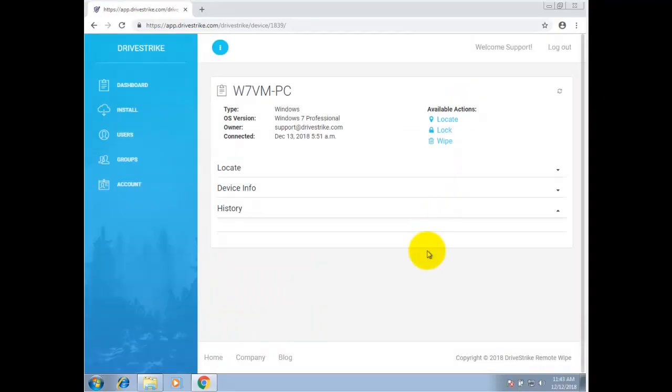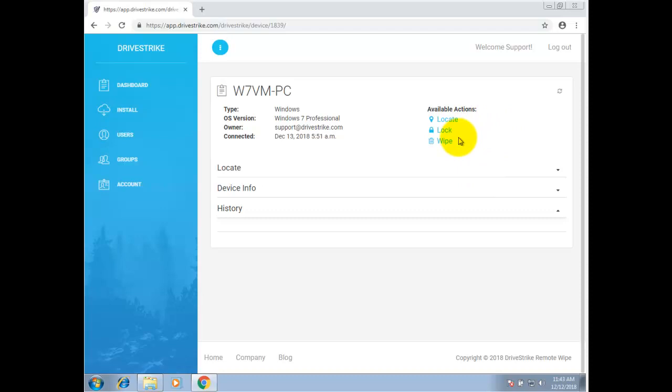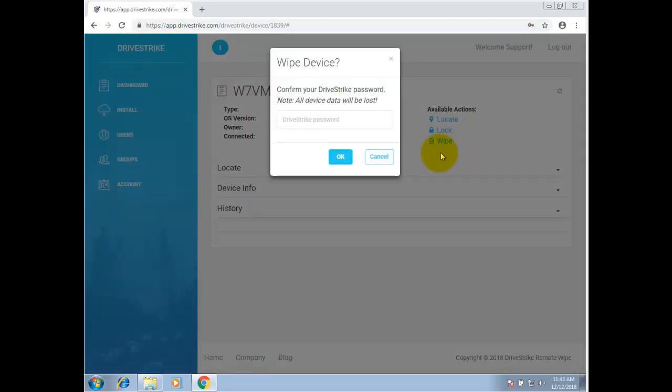Now, the available actions are very clear: Locate, lock, wipe. Here we're going to wipe this machine. When you want to initiate the command, simply click on the action that you want to take. I'm going to go ahead and proceed with the wipe. Once you click on wipe, it will require you to re-authenticate and then request the action.